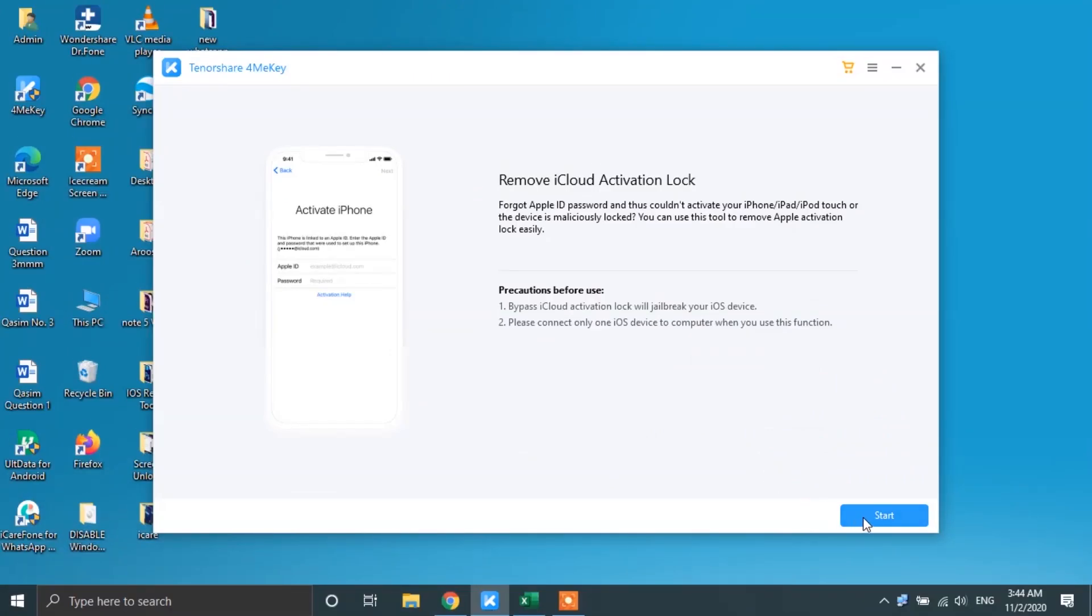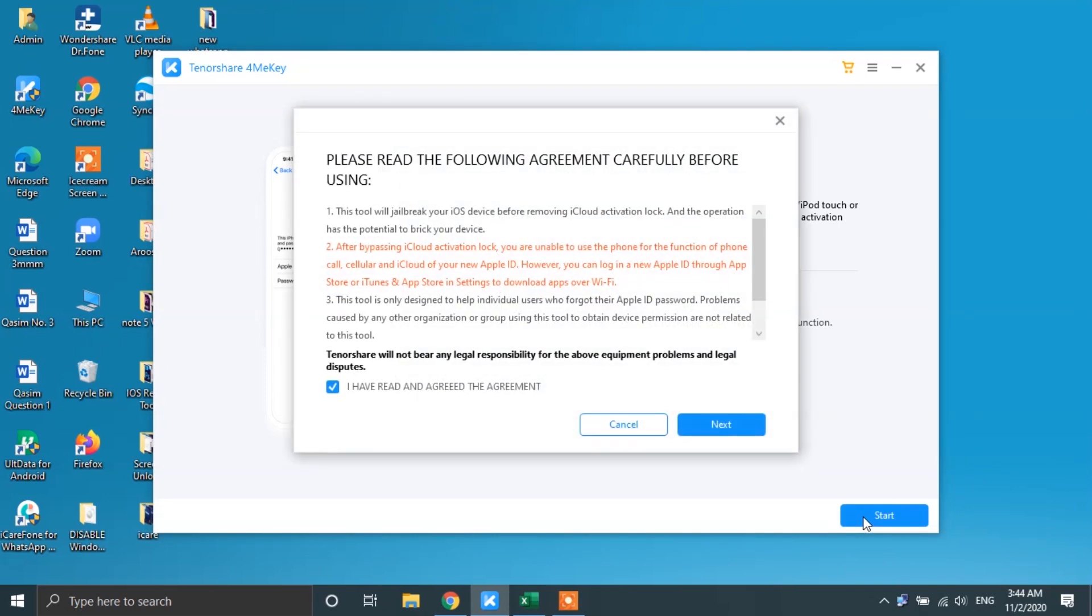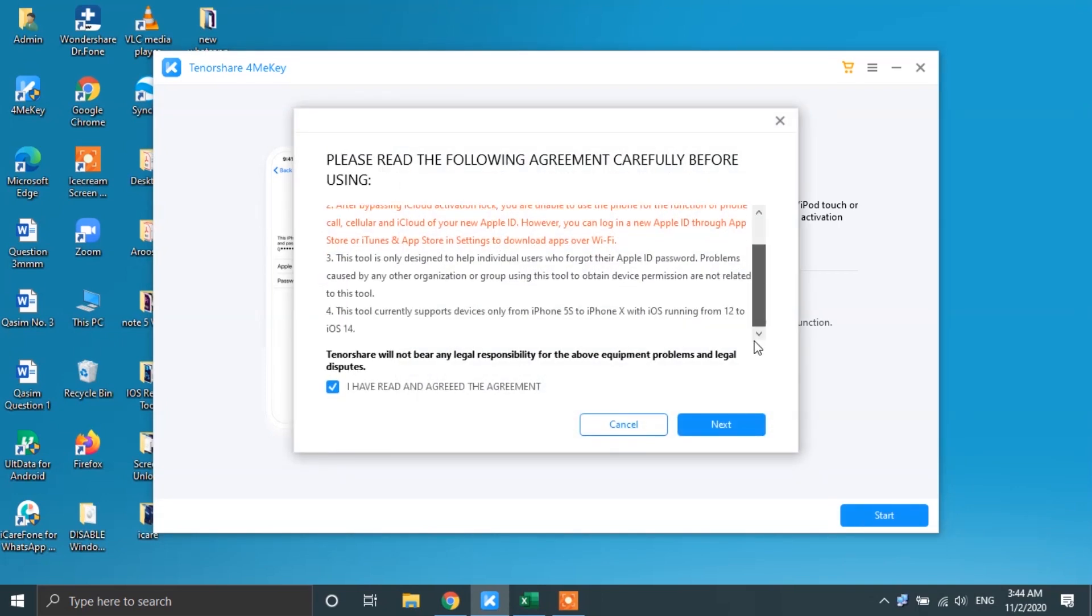After that, connect your Apple device with your PC. Now, agree with the terms and conditions of this software and then tap on the next button.